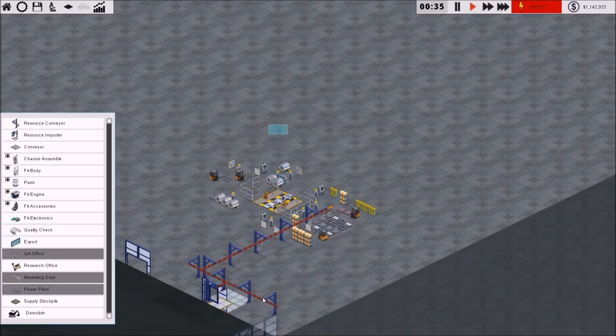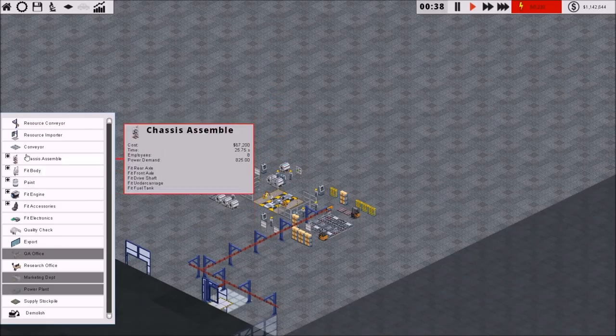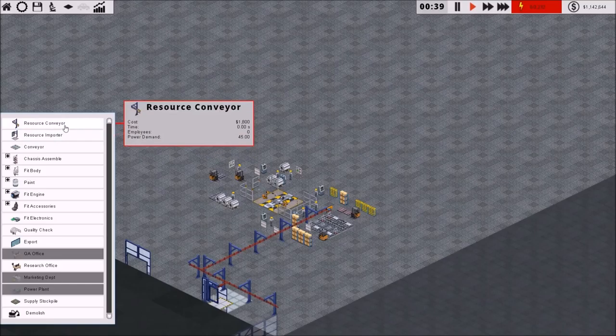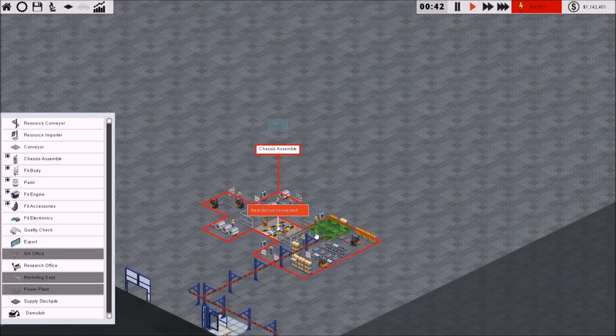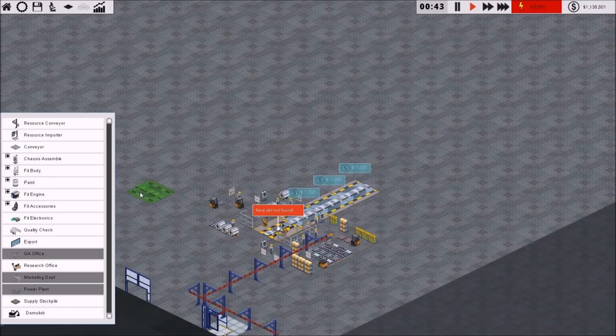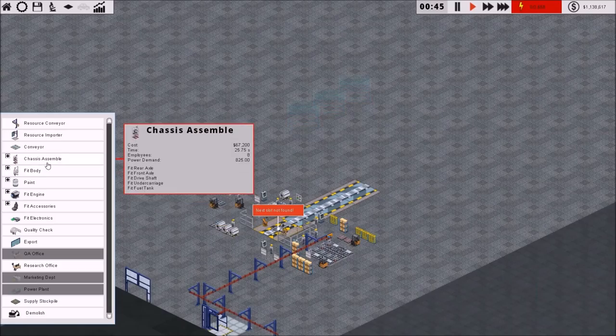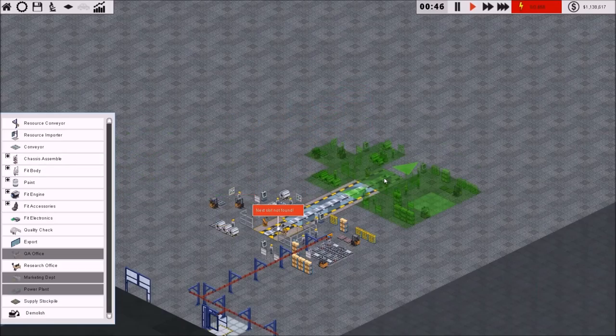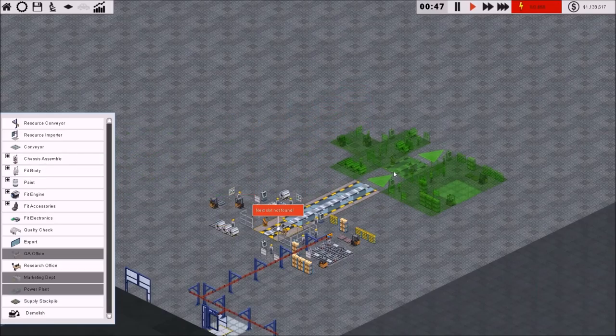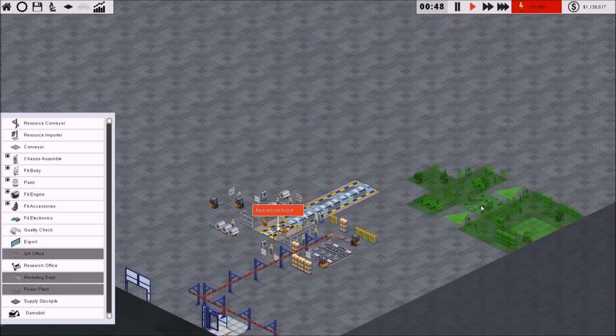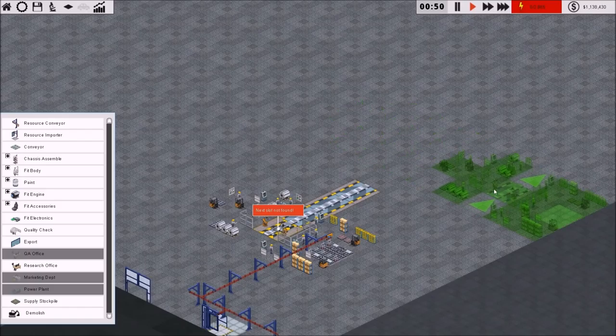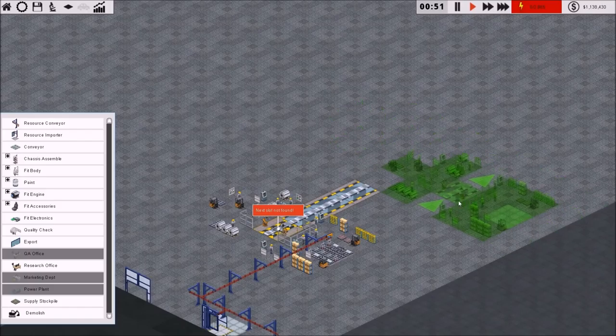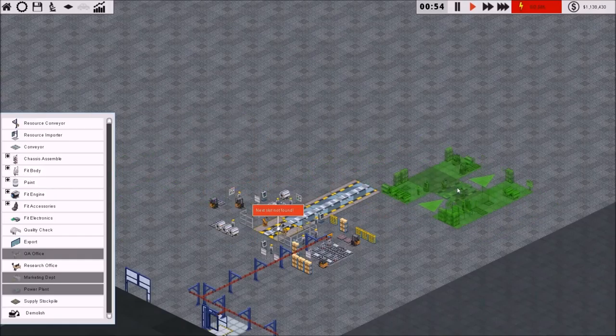One of the things I found is if you branch off your resource importer right away, you can only import so many resources on a specified amount of conveyor. So by doing this, I immediately split it off, so it can import more faster. If that doesn't make sense, I'm sorry. Next thing is we're going to have to assemble a chassis.